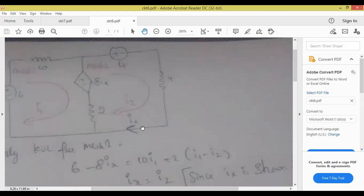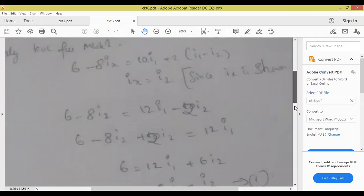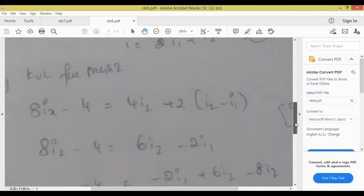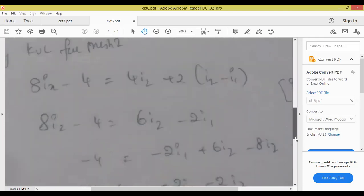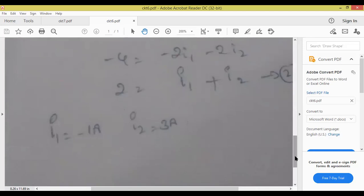Here the IX value is in mesh 2. Mesh 1 equation and mesh 2 equation we have written — that's all. These two dependent source problems you have to be perfect at — practice a lot. I will be releasing the material and the video also. Any questions right now, you can ask.